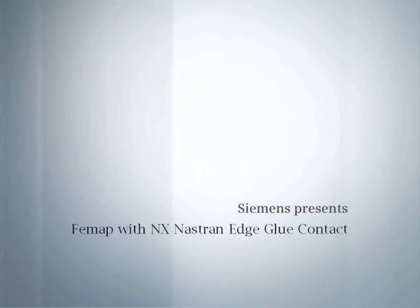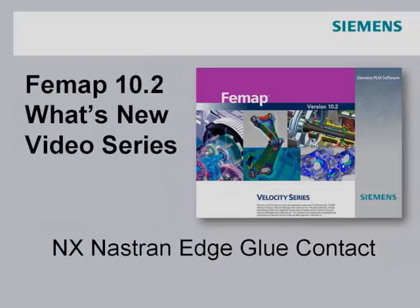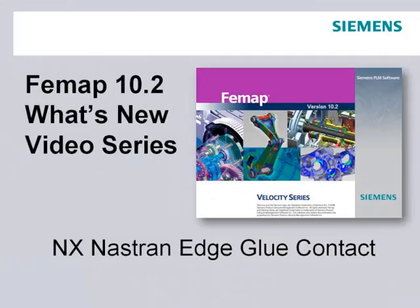Welcome to the Femap 10.2 What's New video series. In this video we'll be looking at how Femap supports the new edge glue contact capability in NX Nastran version 7.1.